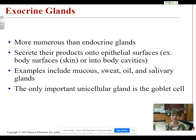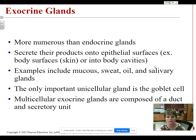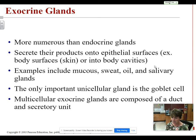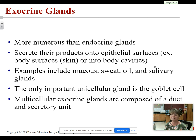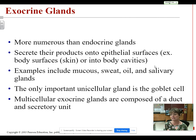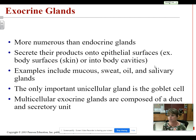That mucus also acts as a buffer — it helps to neutralize some of the acid in a lot of the food that we eat. The rest of the glands we're going to talk about today are multicellular exocrine glands, meaning they contain many cells. All of those multicellular exocrine glands have a duct — a tube that leads from the gland to the outside epithelial surface — and they have a secretory unit, which is the inside of the gland producing the product, whether it be tears, milk, oil, sweat, or whatever the case may be.